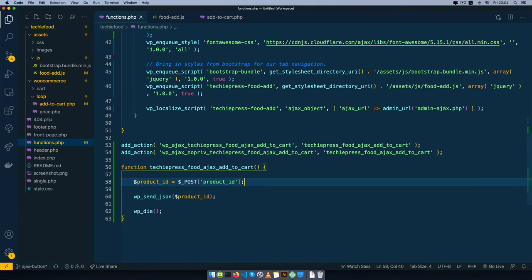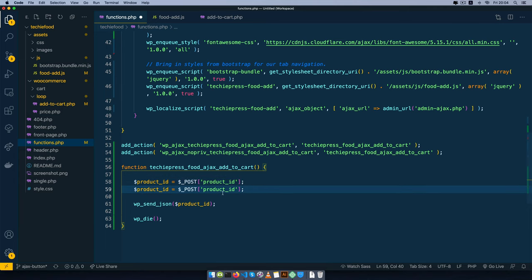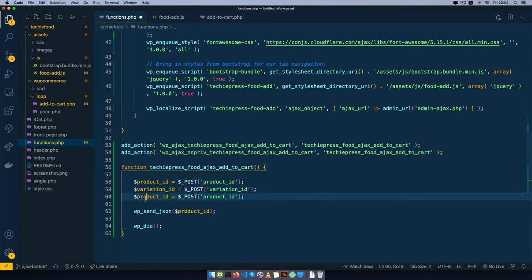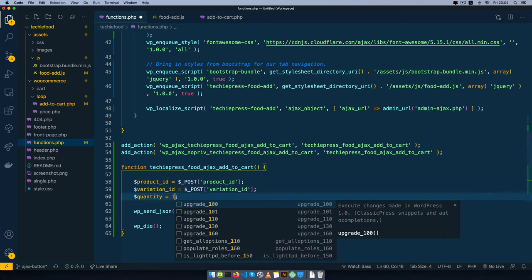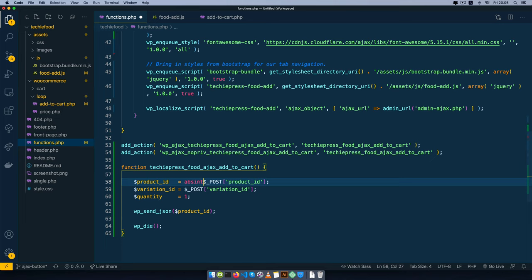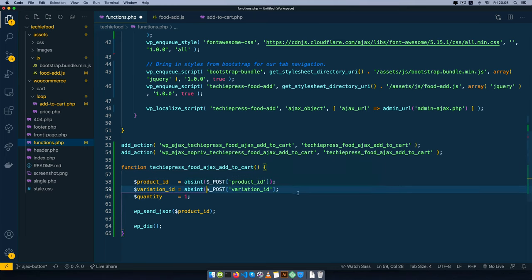Instead of just having the product ID, we want to also get the variation and the quantity. We'll add variation_ID from the POST, and the quantity for now is just going to equal 1. Whatever we're picking from this POST should be made into an actual number to avoid errors, so we're going to wrap an absint on this to ensure it is an integer.